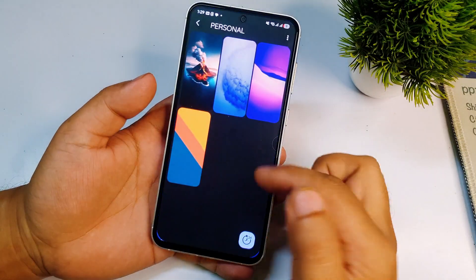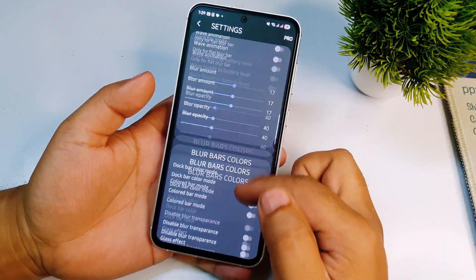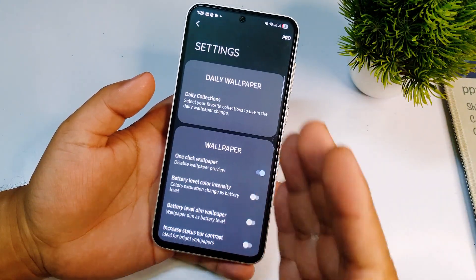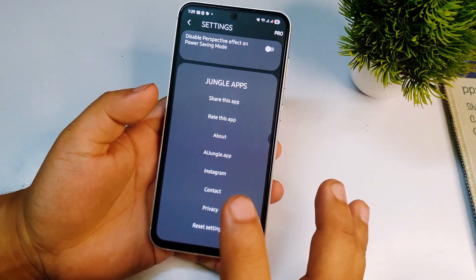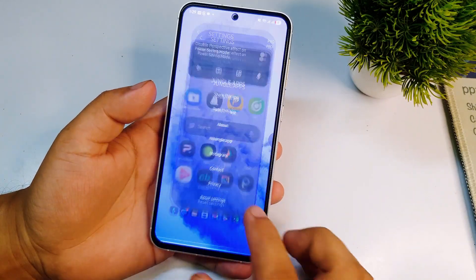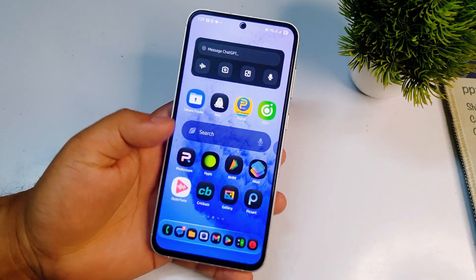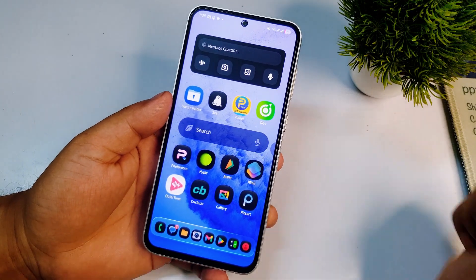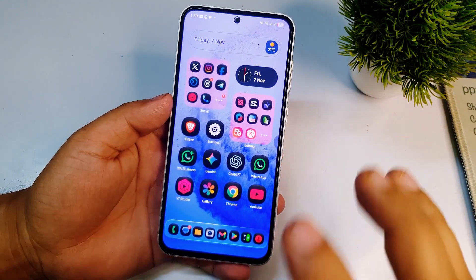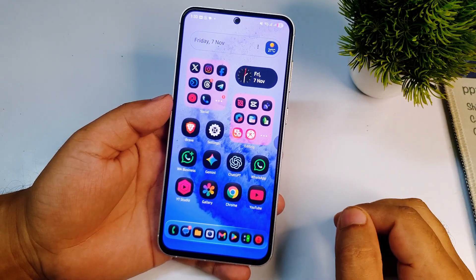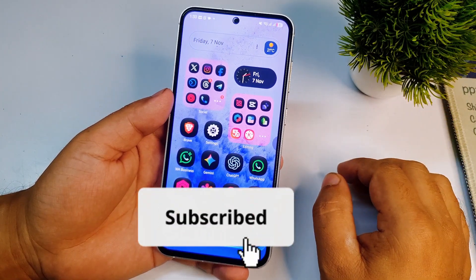You can also change the color of the background from transparent to any other colors. There are a lot of other settings in this app, but if I cover all of them the video will be very long, so I'm just covering the dock part. If this video was helpful, please give a like, comment any questions below, and subscribe for more tips and tricks. Thank you.